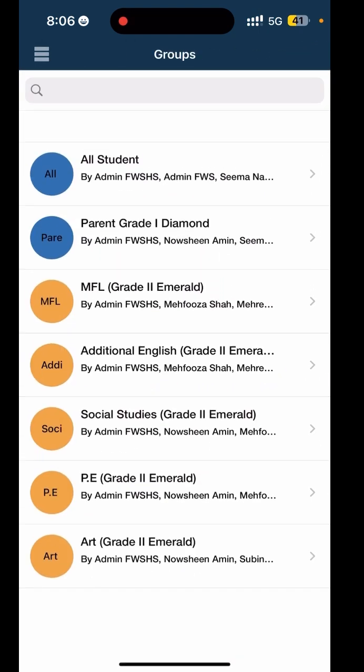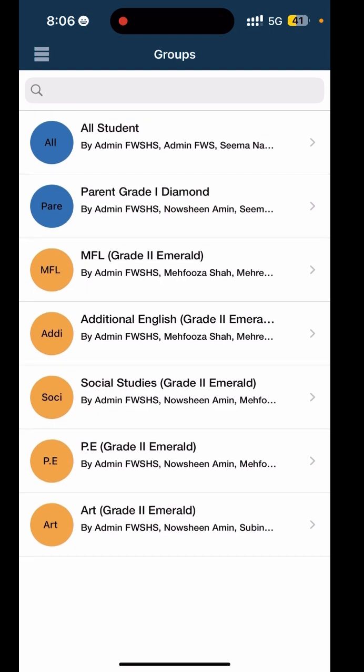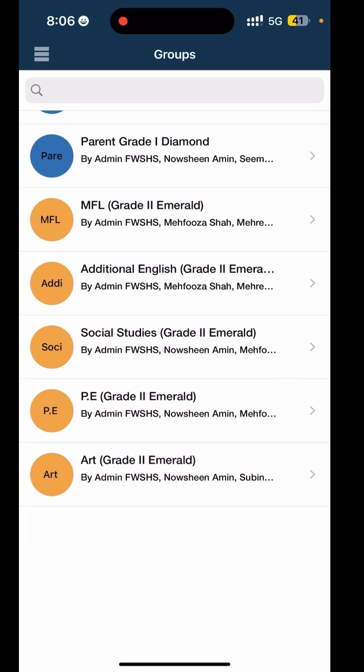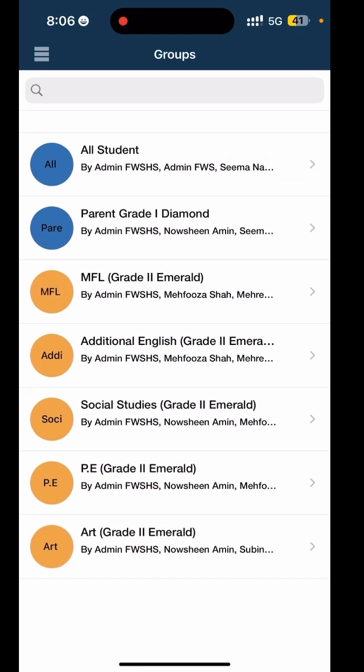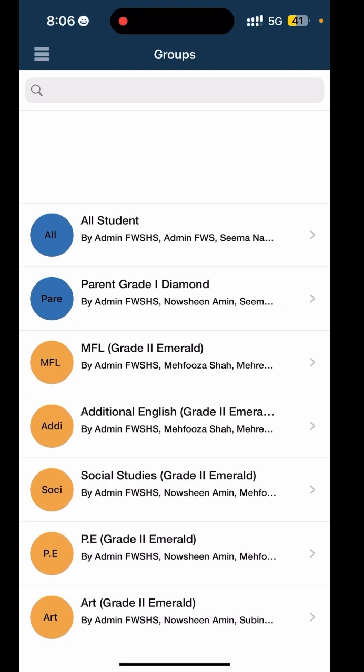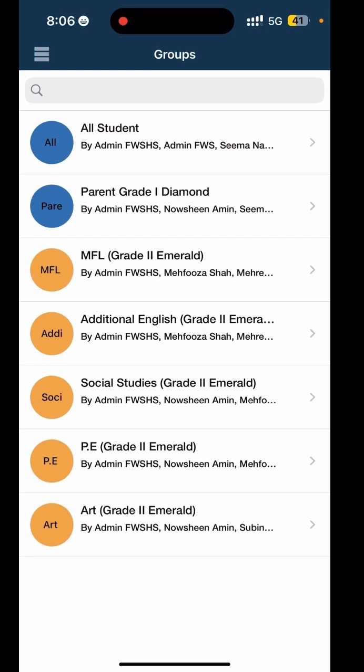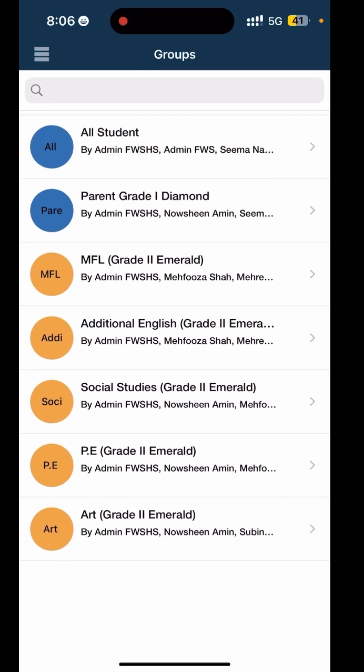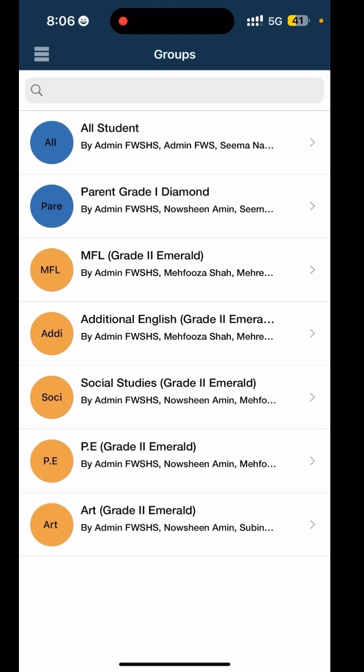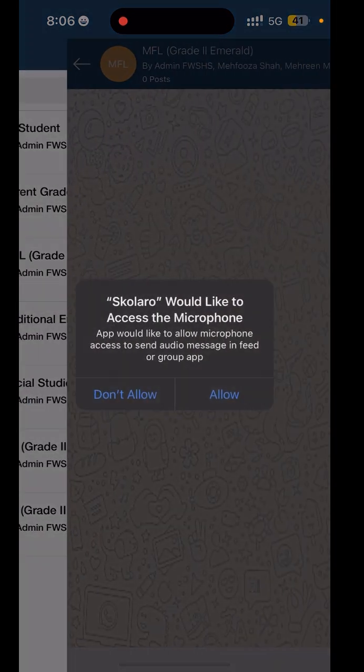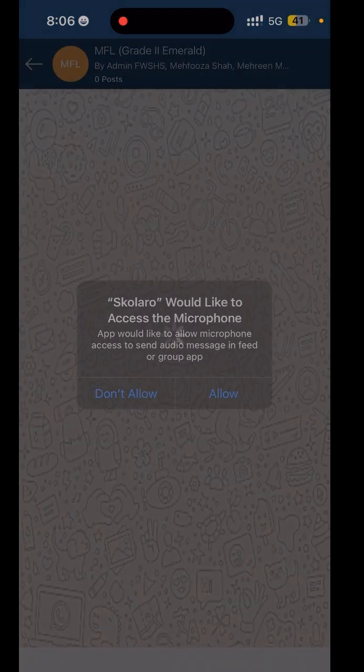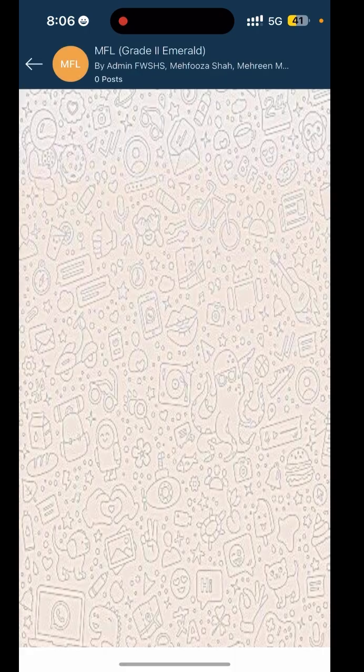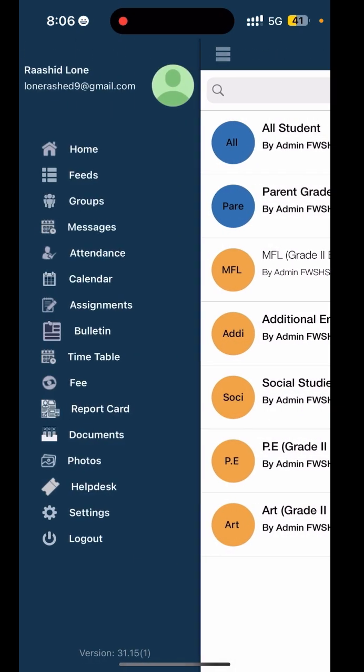Next comes Groups. Here you will see all the groups you've been added to, whether it's your child's class group, sports team, or parent-teacher association. You can chat, share updates, or collaborate easily. It's like a mini community right in your pocket.